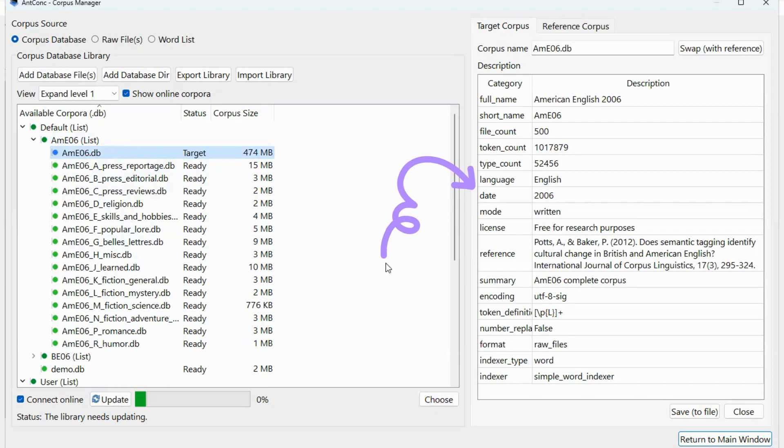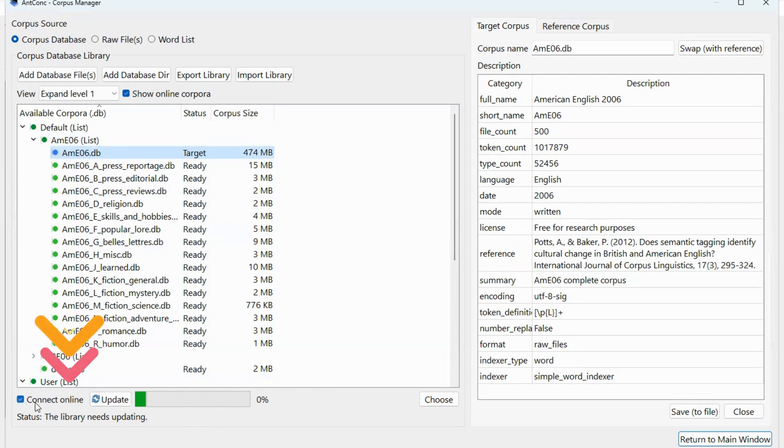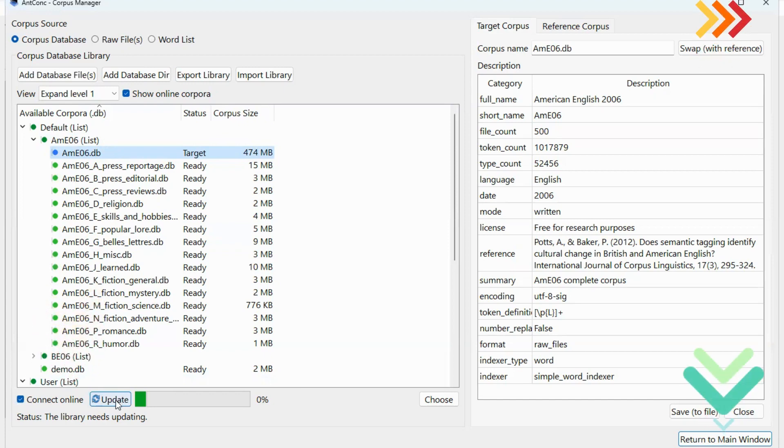The information about this corpus will appear on the right. Please note that if you install this software for the first time, you might need to update the corpus by clicking on connect online and update. Wait for a bit and when your corpus is ready, you can close this window or click return to the main window.